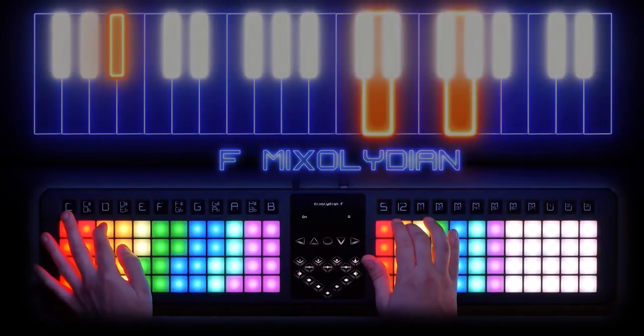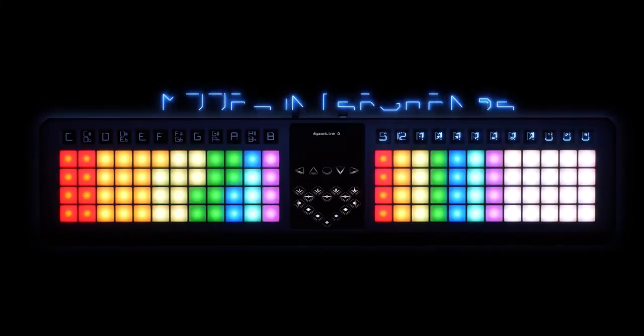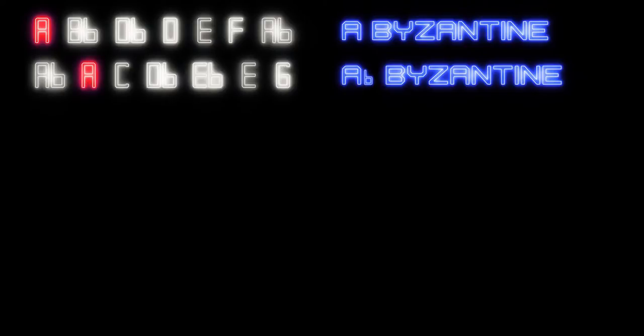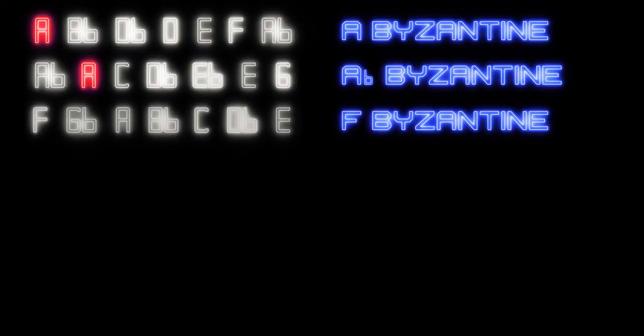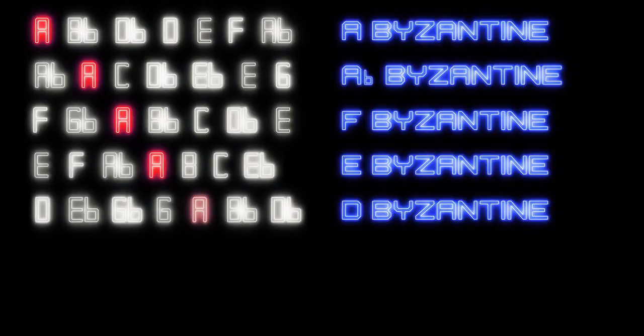The 12 hotkeys on the right hand side of the theory board allow us to do something called modal interchange. Here's a quick music lesson: let's take the scale of A Byzantine — obviously the root note is going to be A. Now the scale of Ab Byzantine has A in the second position. F Byzantine has A in the third position. E Byzantine has A in the fourth position. D Byzantine has A in the fifth position.